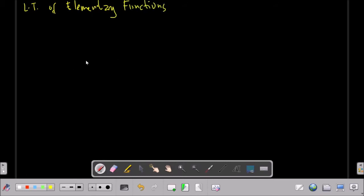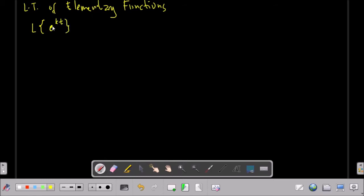So the Laplace transform of elementary functions. For example, we need to find the Laplace transform of e raised to the power KT. So we have here our function — this is an exponential function. We need to get the Laplace transform of this one. So we just have the derivation.